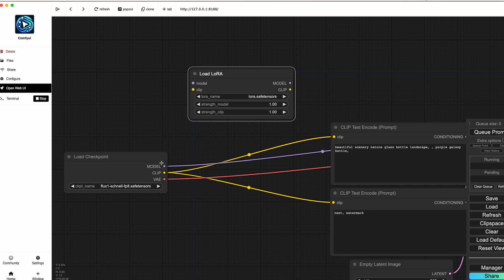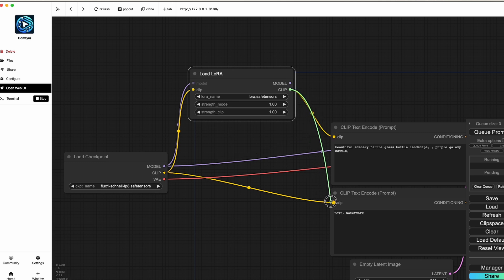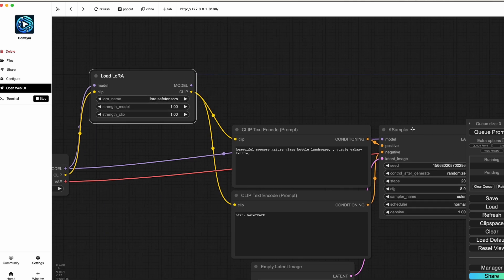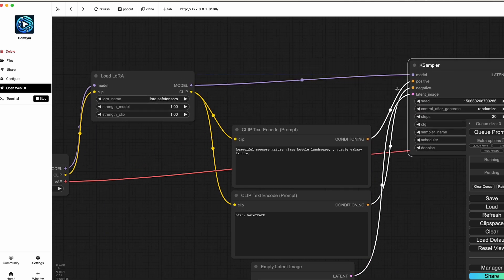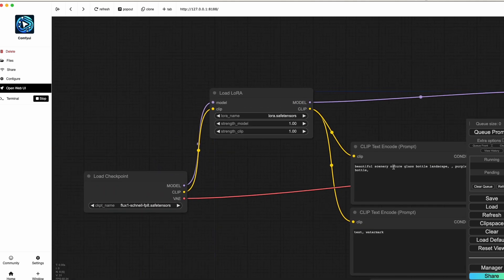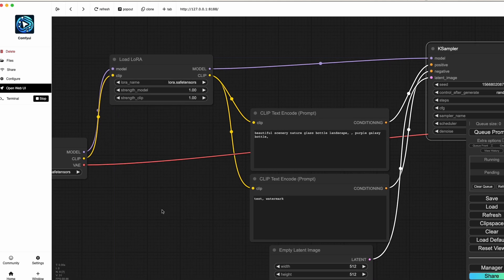Once the Load LoRA node is added, connect the wires: take the 'model' output from Load Checkpoint into the 'model' input of Load LoRA, take the 'clip' output into the 'clip' input of Load LoRA. Then route the 'model' output of Load LoRA into the KSampler, the clip through to the positive prompt, and also to the negative clip. The VAE goes directly to the VAE Decode.